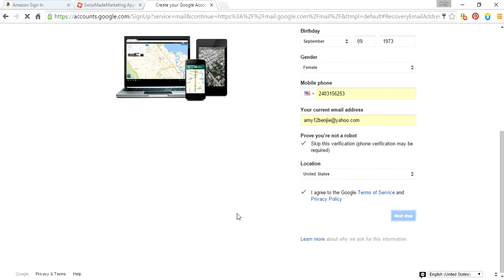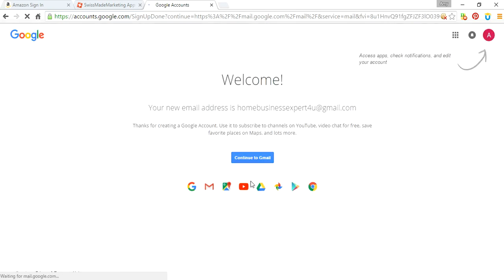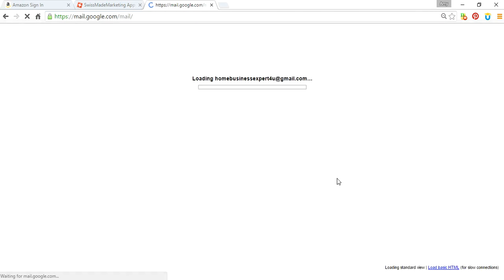Agree to the terms and service. If you would like to read that, read that. And then go to continue Gmail, and then basically you set up your Gmail account, and that should be it. You just personalize it.